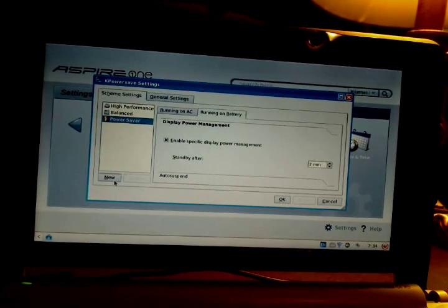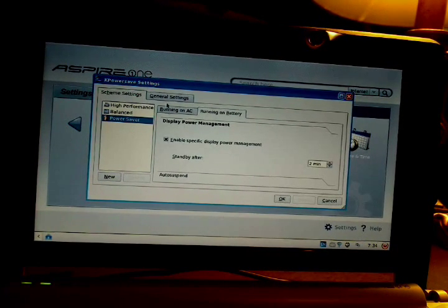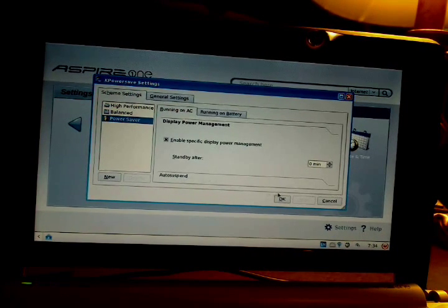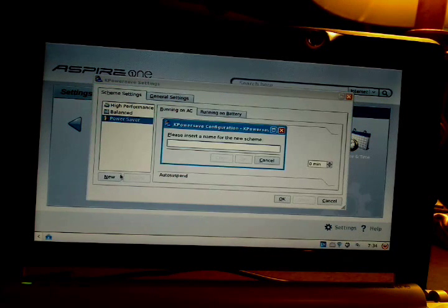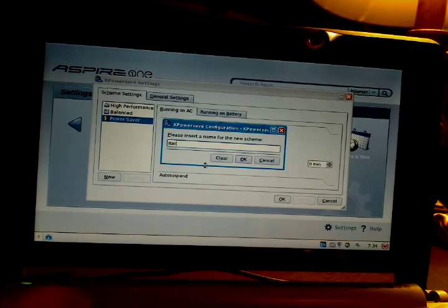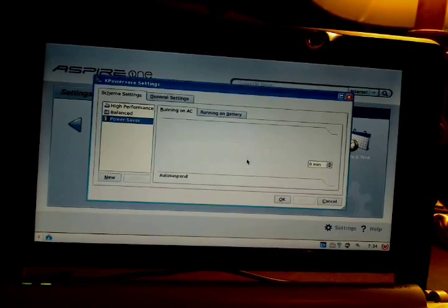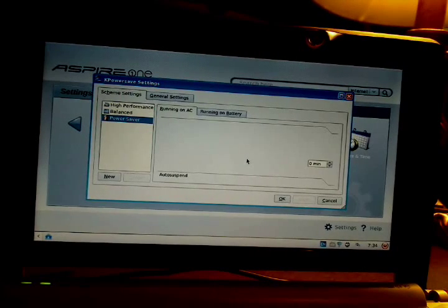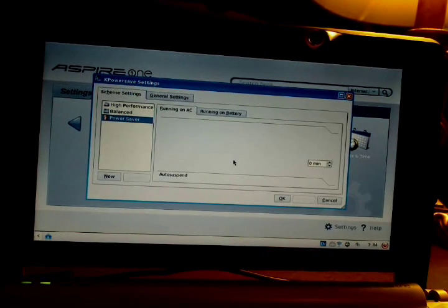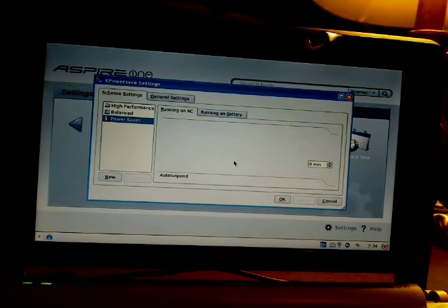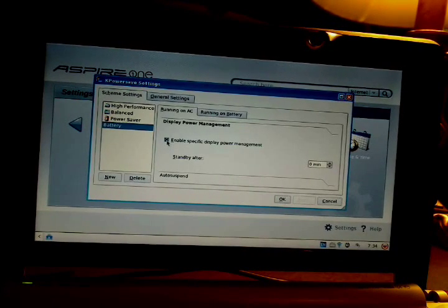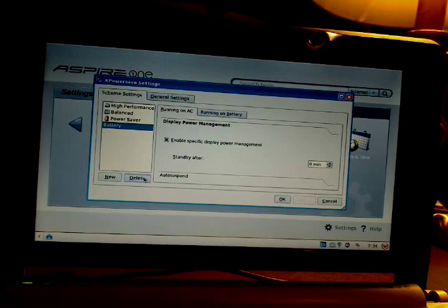You can make a new profile if you want to adjust those options, but there aren't that many options here, as you can see. This is pretty much all you can adjust, so I'll just delete that.